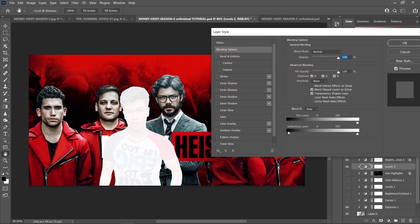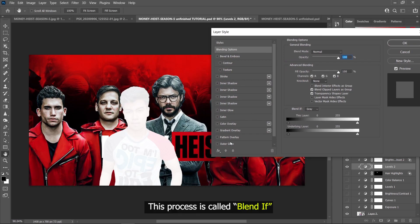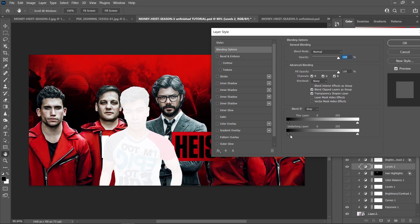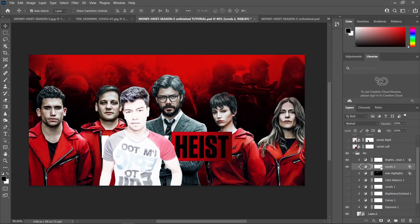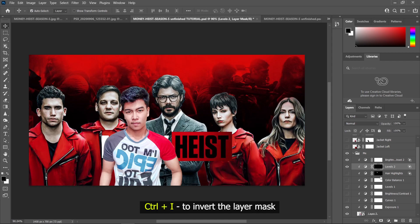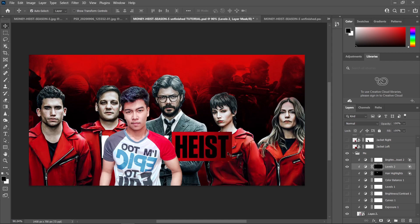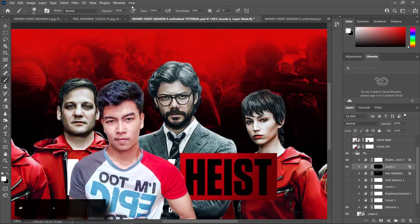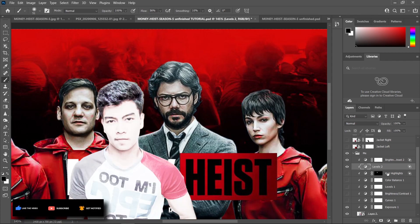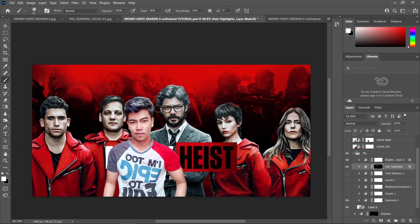We need to separate this slider here in order to decrease those lights in the areas that are supposed to be dark. Just hold the Alt key and drag this one over here, then press OK. Click here and press Ctrl+I to invert the layer mask. Now you can choose a brush tool, make sure you have a white foreground, and just paint those areas that you want to put some highlights.